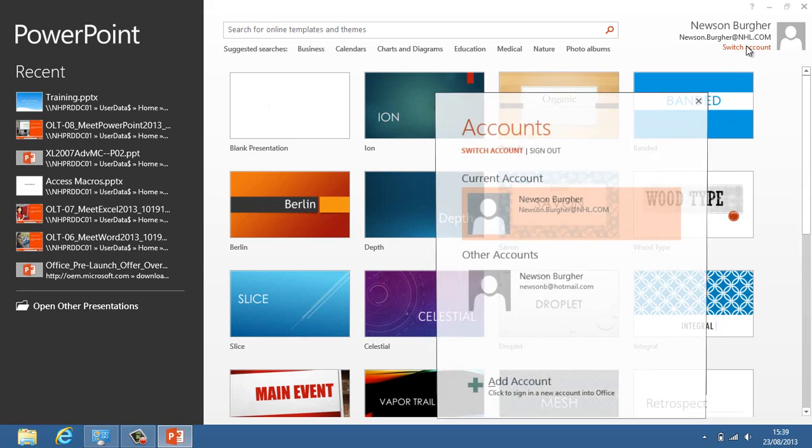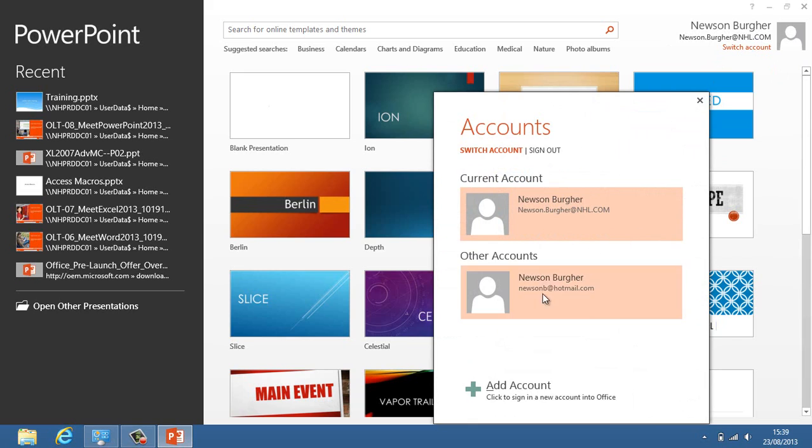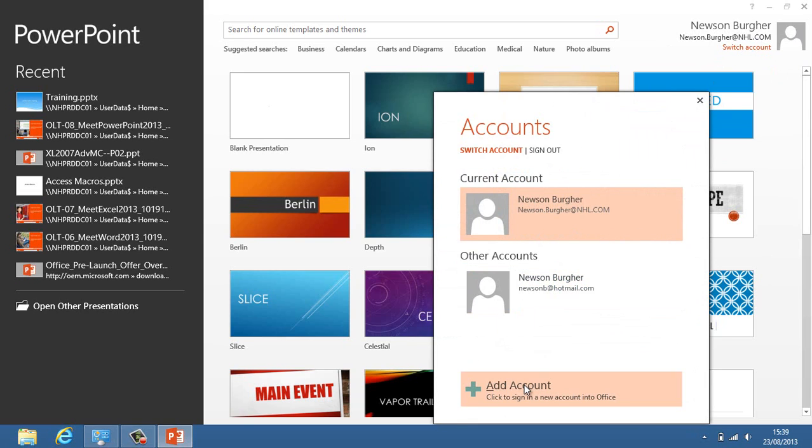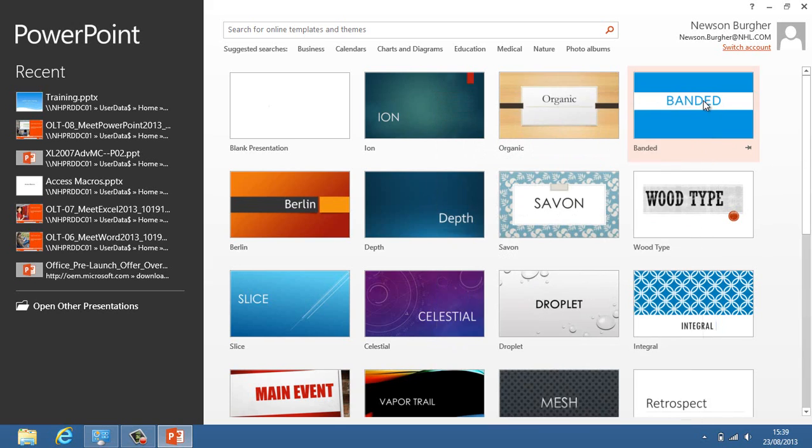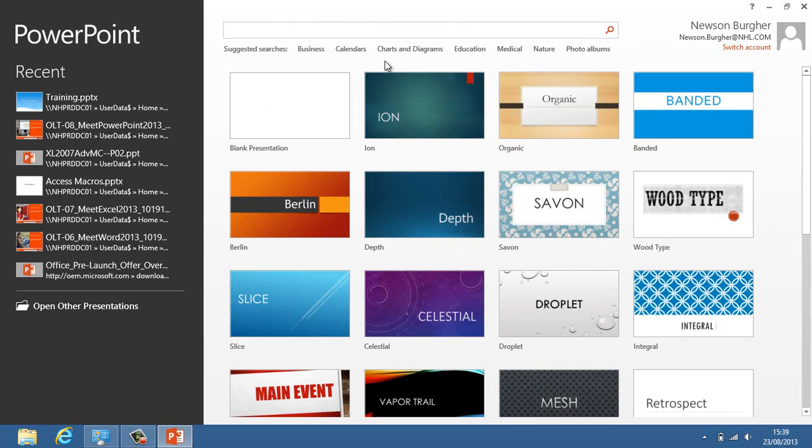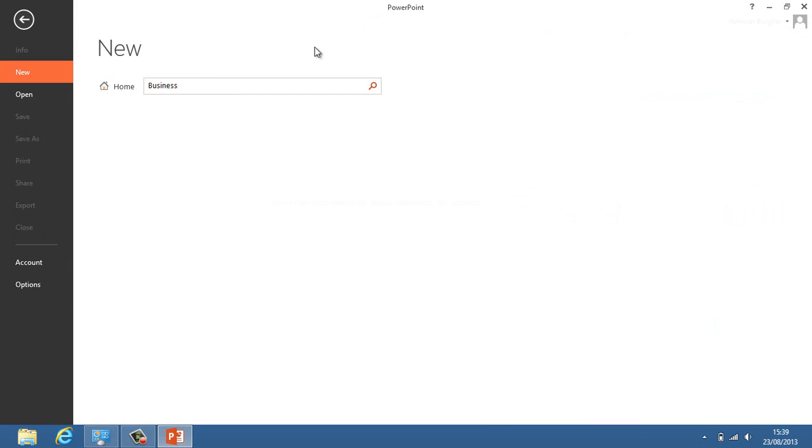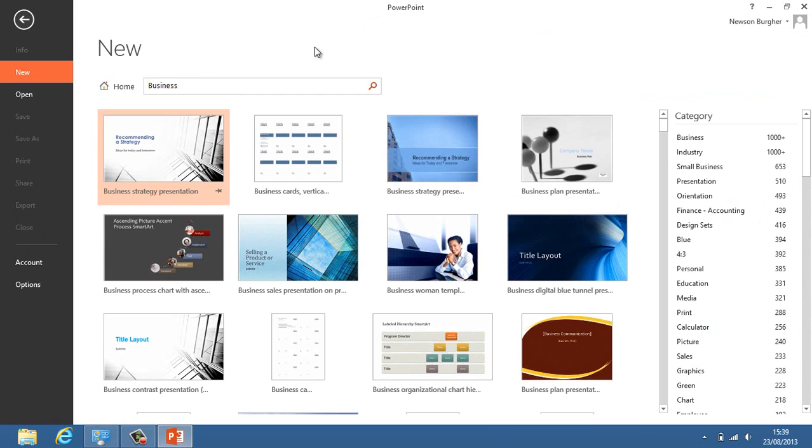I can switch an account if I want to. I could switch between this and my Hotmail account, add an additional account, or sign out if I wanted. What we have over here is the ability to search for templates. You don't actually have to type anything in because if I click on business, it will search online for all the business templates.